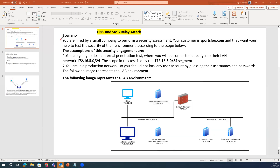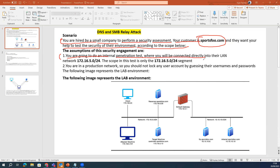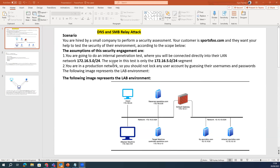So we have a scenario where you have been hired by a small company to perform security testing for their environment. They have a particular domain, sportsfoo.com, and they want your help to test the security in their environment. According to the scope, you are going to do internal penetration testing, connecting directly into their LAN on a specific subnet, testing only one particular segment, not the entire network.